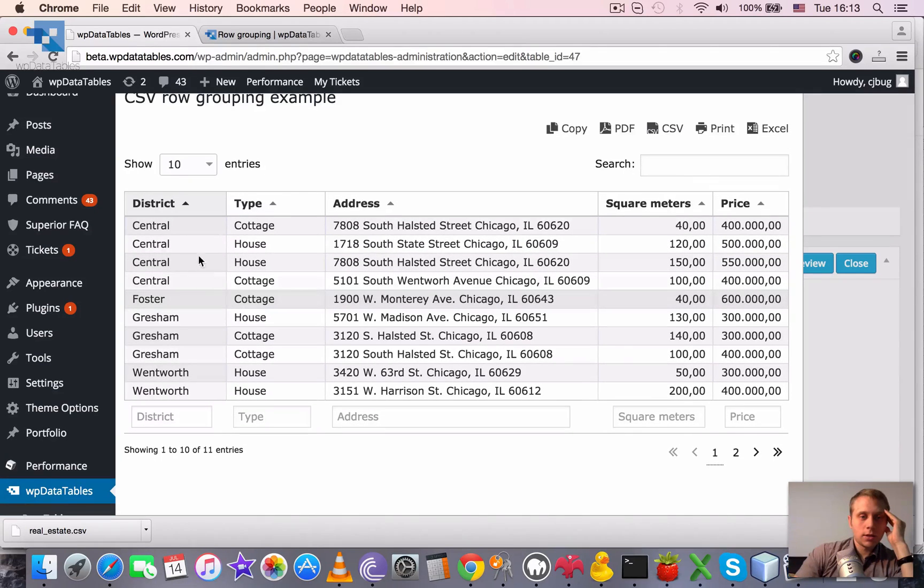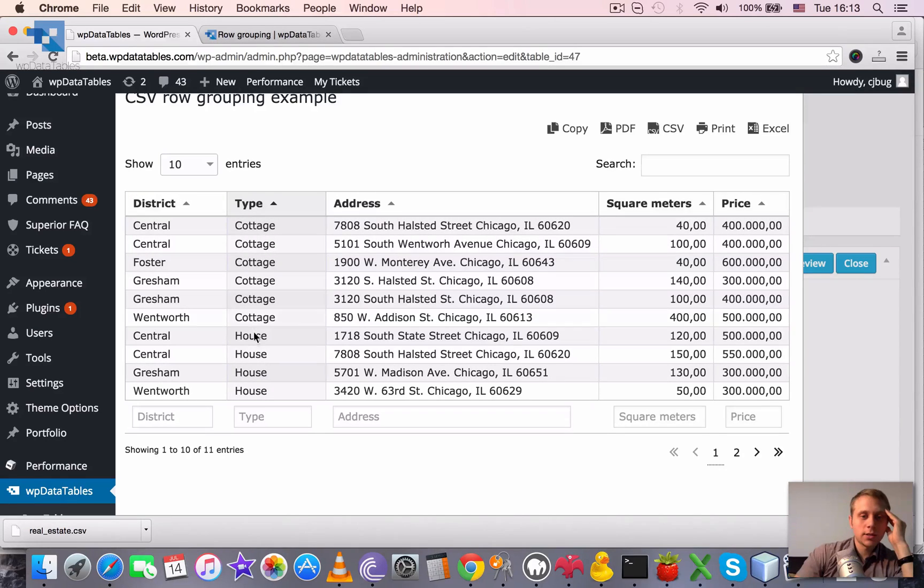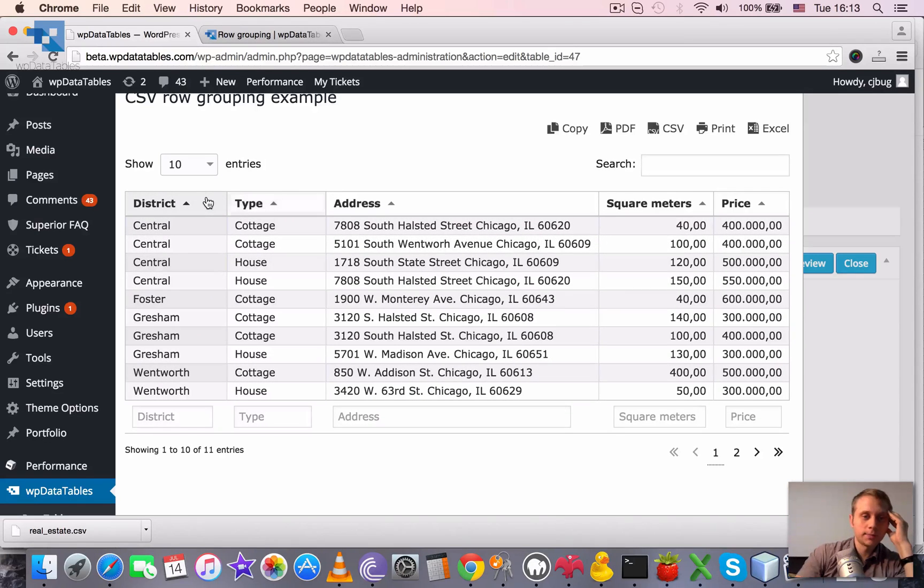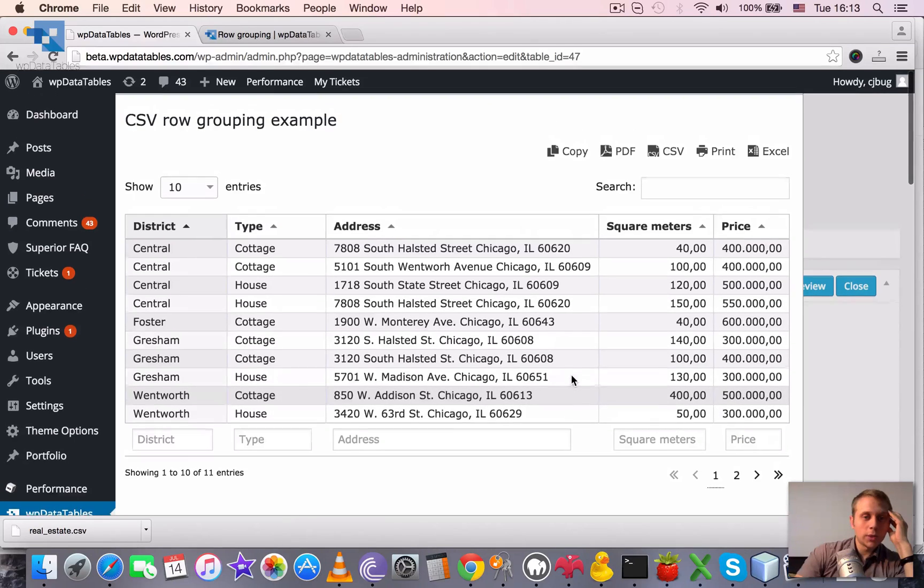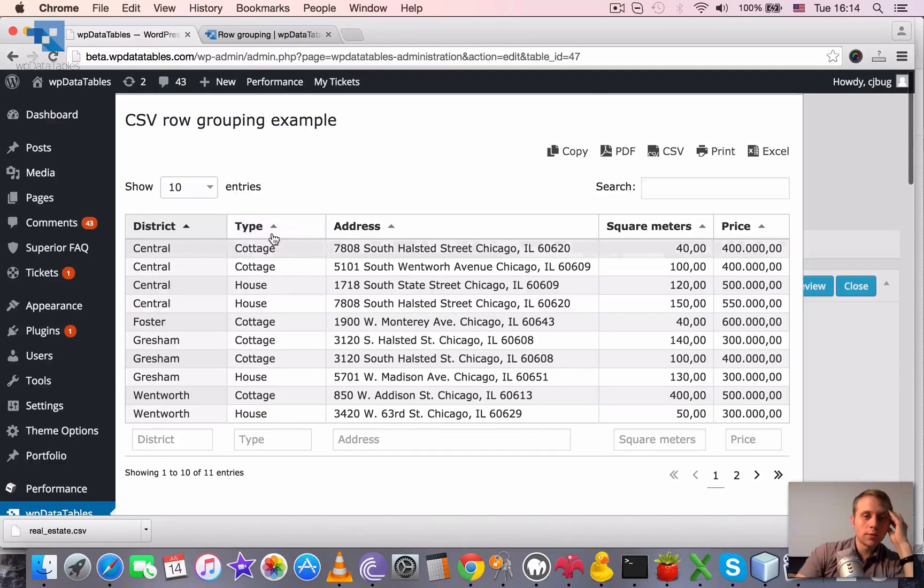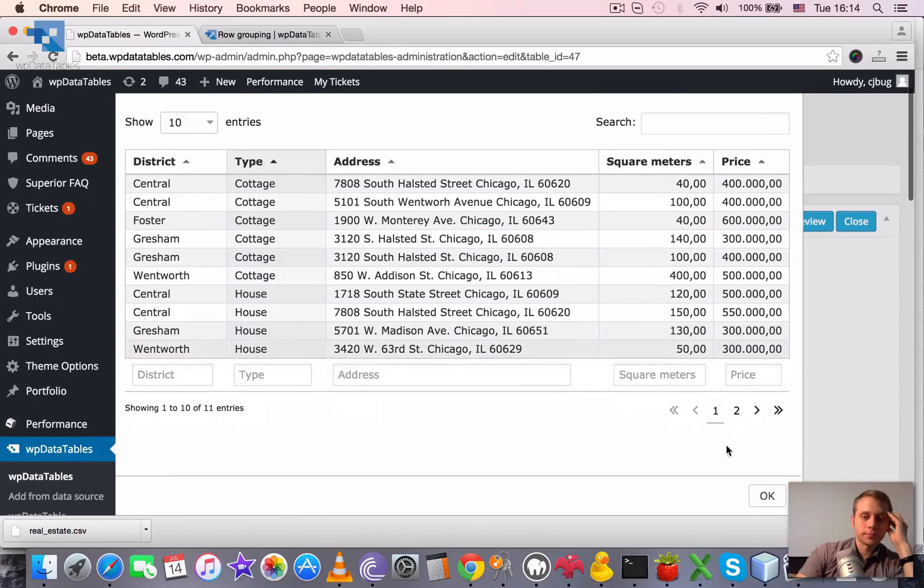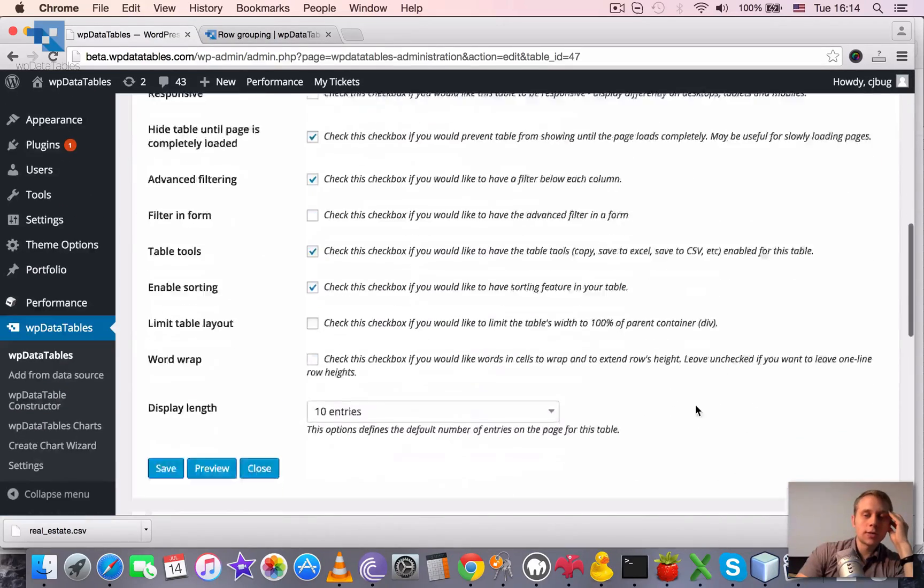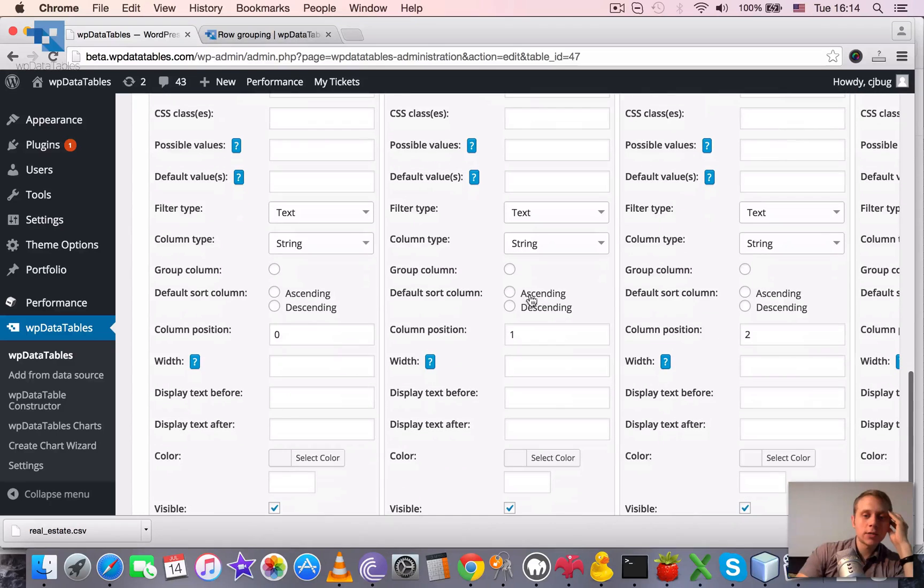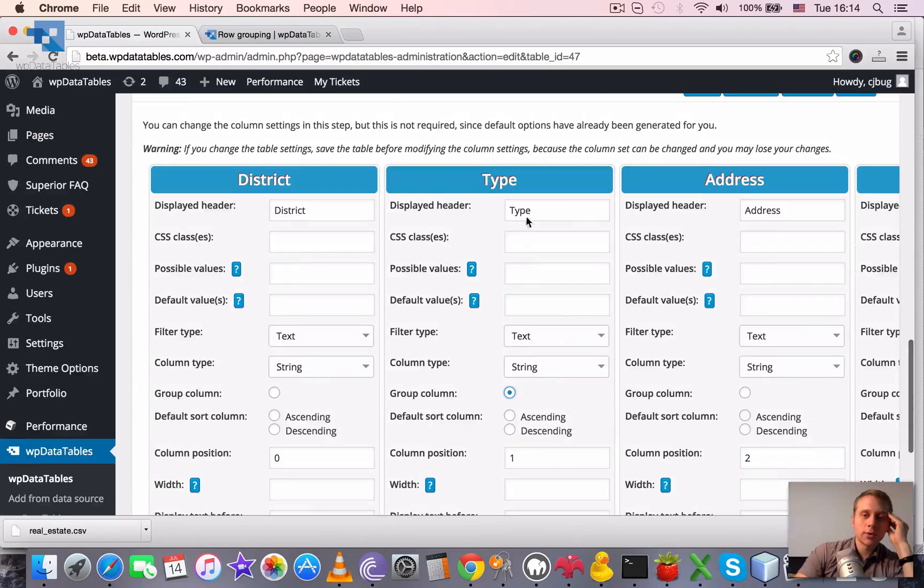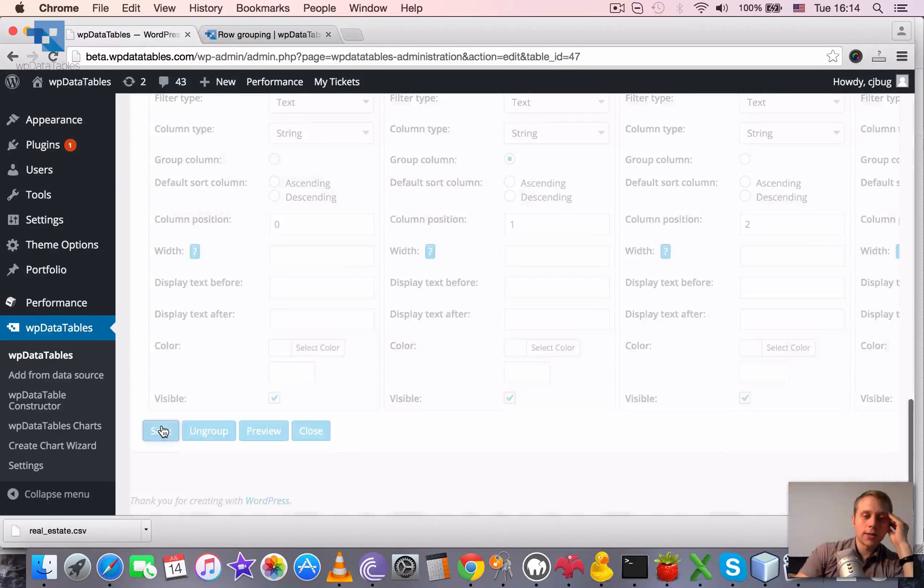So here you can see that many of the houses have similar types. There's not many rows in the table overall, but also they have similar districts. So we can choose one of these two columns as a group column. Let's choose the type column as the group column. For this we need just to tick this radio button here, group column, on the type column block, and click save.